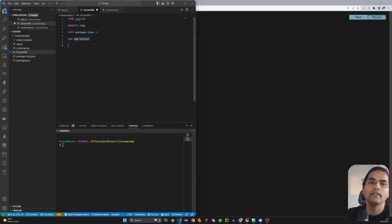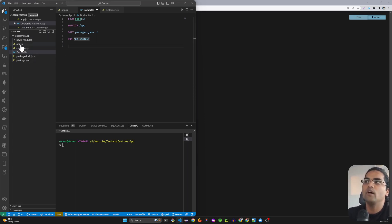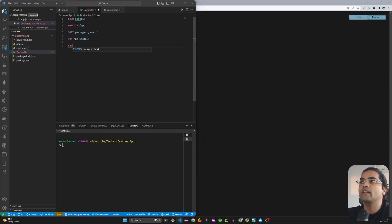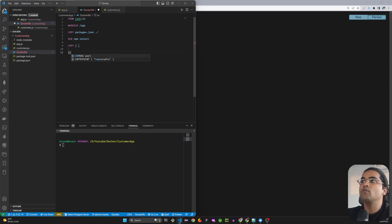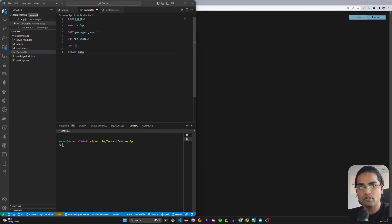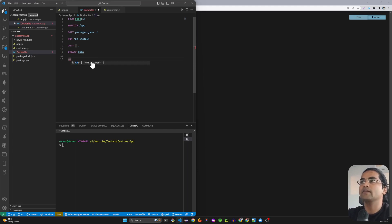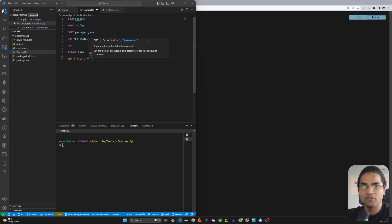This will create node_modules and install those packages. Then I'll copy everything from the current directory into the app directory using COPY . . rather than copying individual files. After that we EXPOSE port 8000 — currently the app was on 3000 locally, but we're going with 8000 now. Finally, we add the CMD command as an executable: npm and start in separate strings — CMD ["npm", "start"].